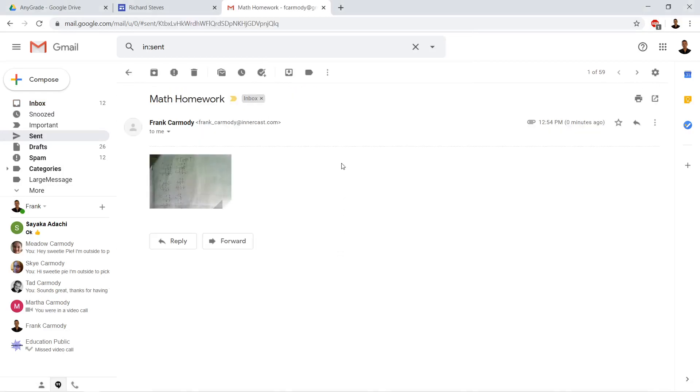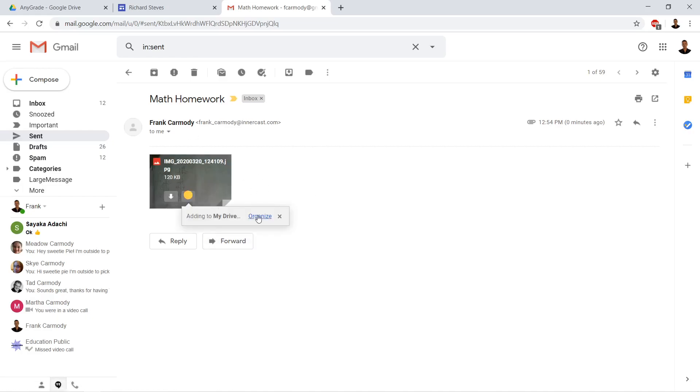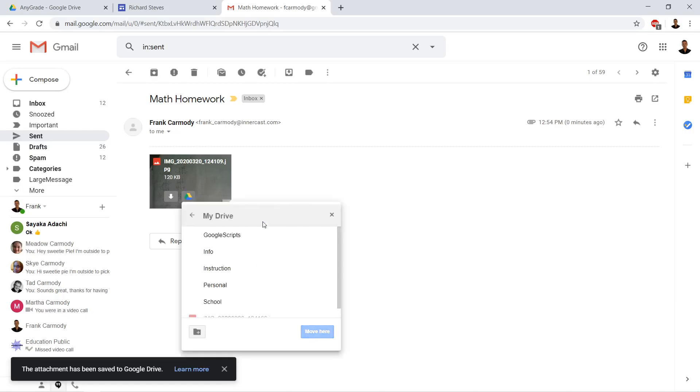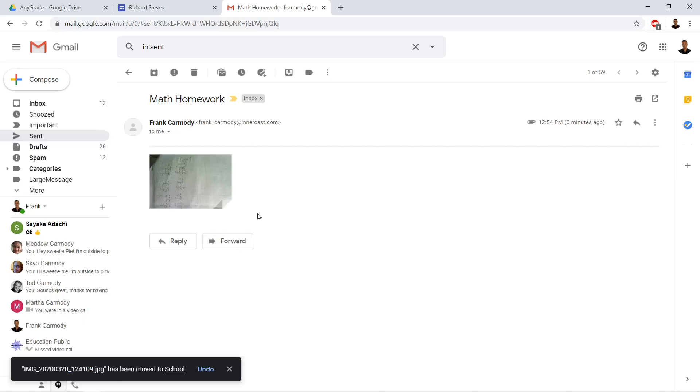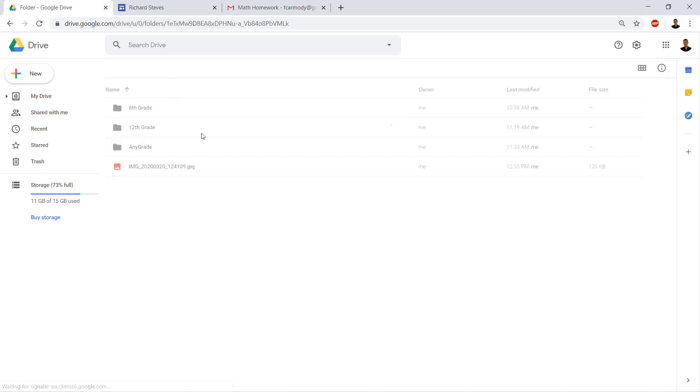And here's my email that's come in. And then we're going to go down and we're actually going to click Save to Drive. So here's the email with the image on it, we're going to click Save to Drive and then I'm going to go ahead and click organize. We're going to go into school, we're going to move to school.